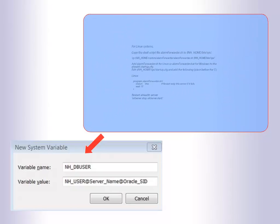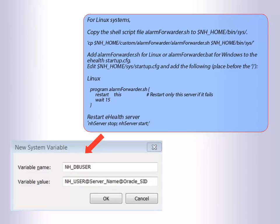For Linux systems, copy the shell script file alarmforwarder.sh to $NH_HOME/bin/sys. Add AlarmForwarder.sh for Linux, or AlarmForwarder.bat for Windows to the eHealth startup.cfg. Edit the startup.cfg and add the following. Restart eHealth server.